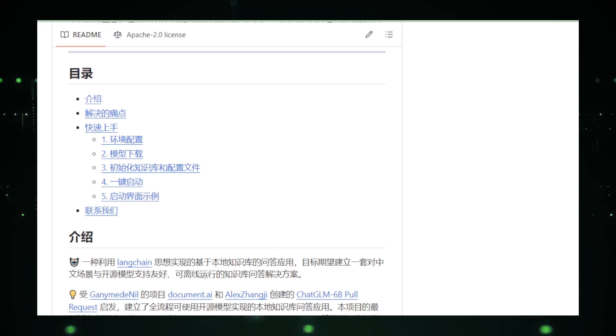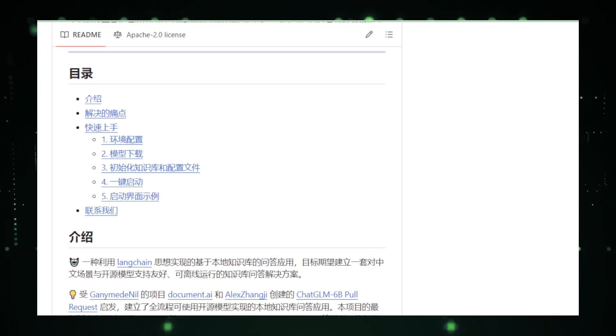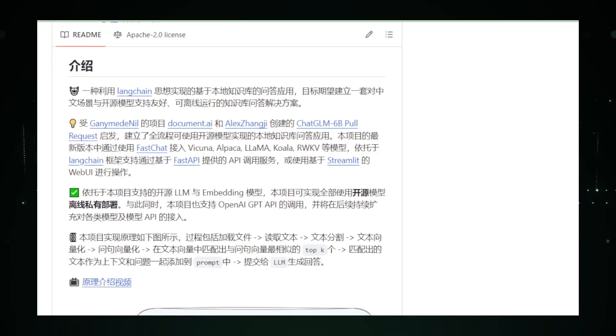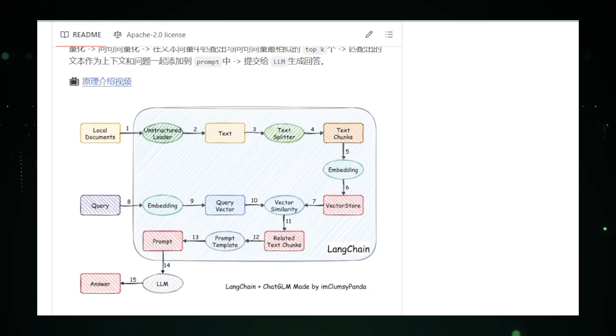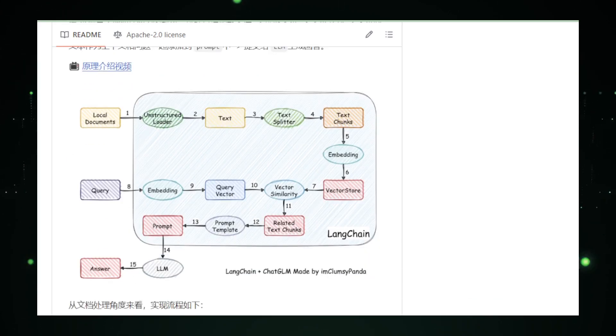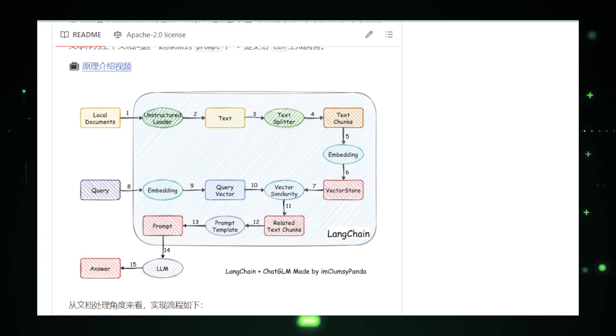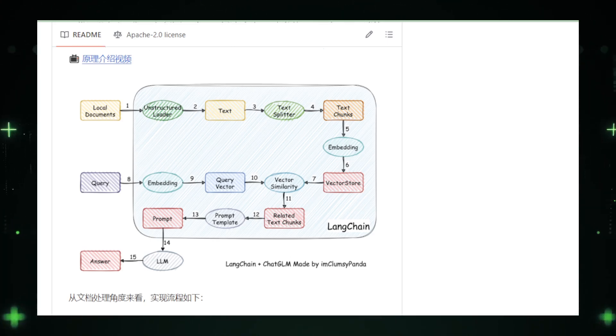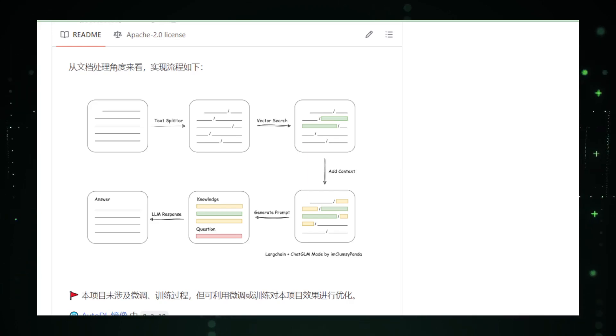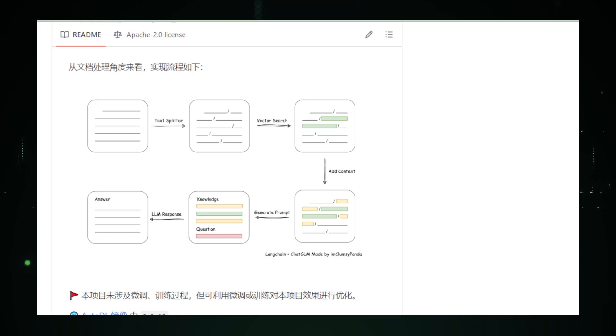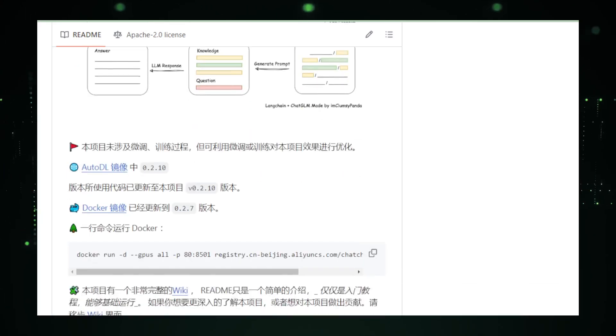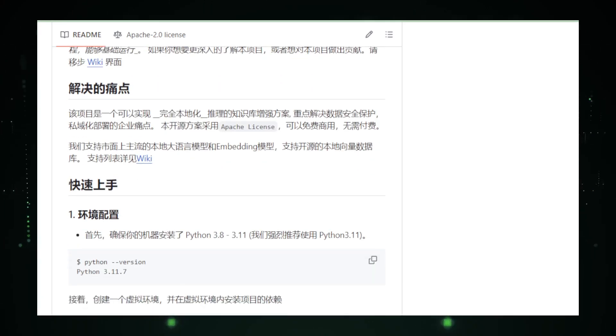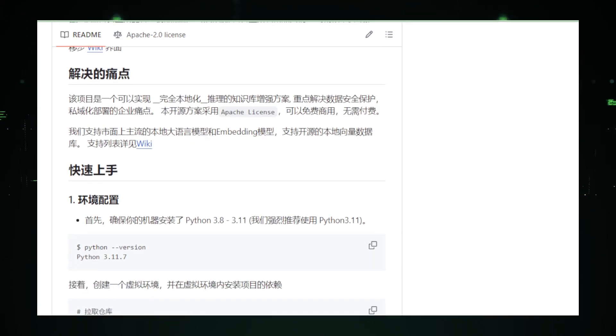One of Langchain Chat Chat's standout features is its flexibility. Because you're in charge of feeding it information, it can become an expert on any topic you choose. This makes it an invaluable tool for education, customer service, or just organizing knowledge in a way that's easily accessible. Another key benefit is privacy. In an era where data is as precious as gold, Langchain Chat Chat keeps your information securely stored on your local system. There's no need to worry about sensitive questions and answers leaking into the wilds of the internet. Customization is a breeze with Langchain Chat Chat. Want your chatbot to have a certain personality? No problem. Need it to handle specific types of queries? You got it. The platform offers a level of control that's hard to find elsewhere, making your chatbot truly yours.